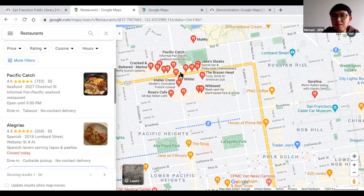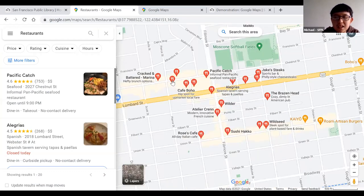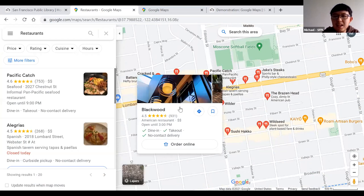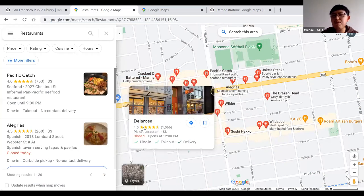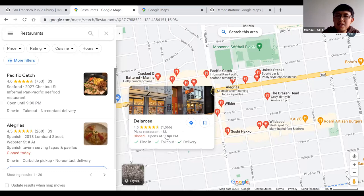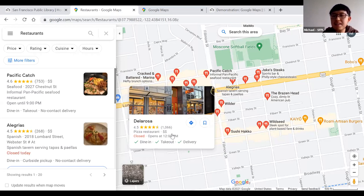You can hover over each balloon on the map to see more details. For instance, hovering over a balloon shows a small image preview, the name of the location, its rating — this one has 4.5 stars — the type of business (pizza restaurant), estimated cost (two dollar signs), and whether it's currently open or closed with the opening time. That's how you browse an area to find places you might want to go.